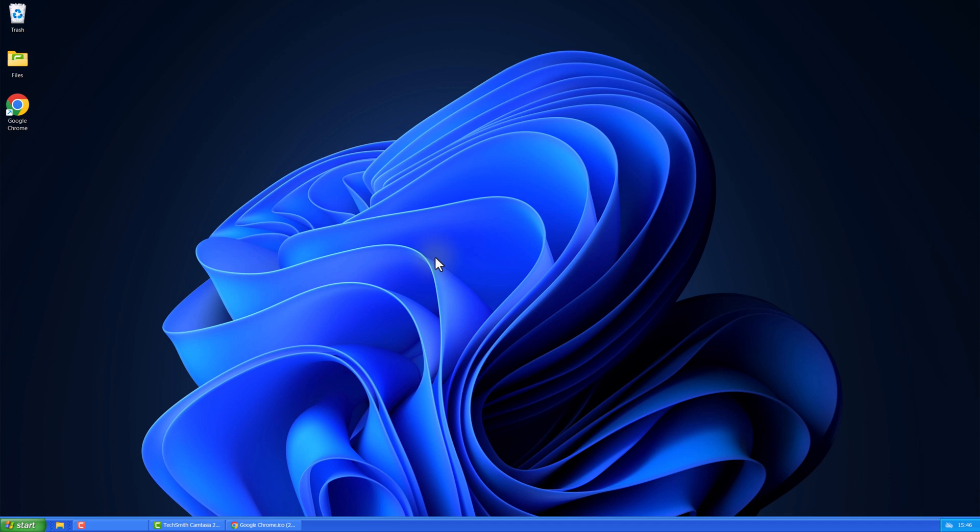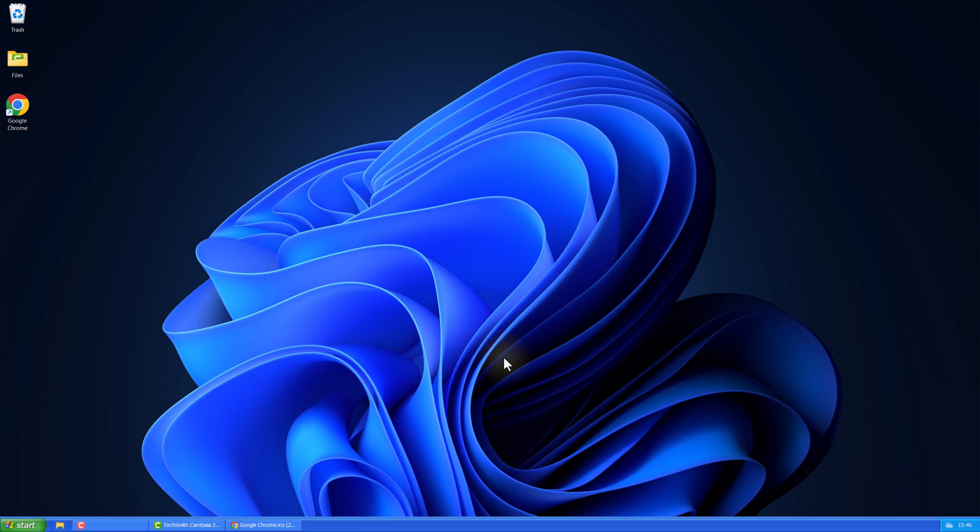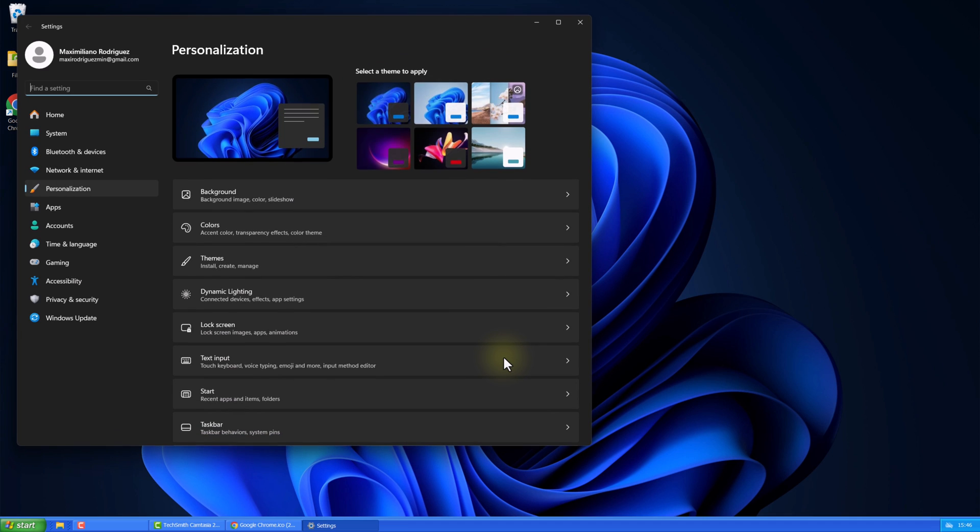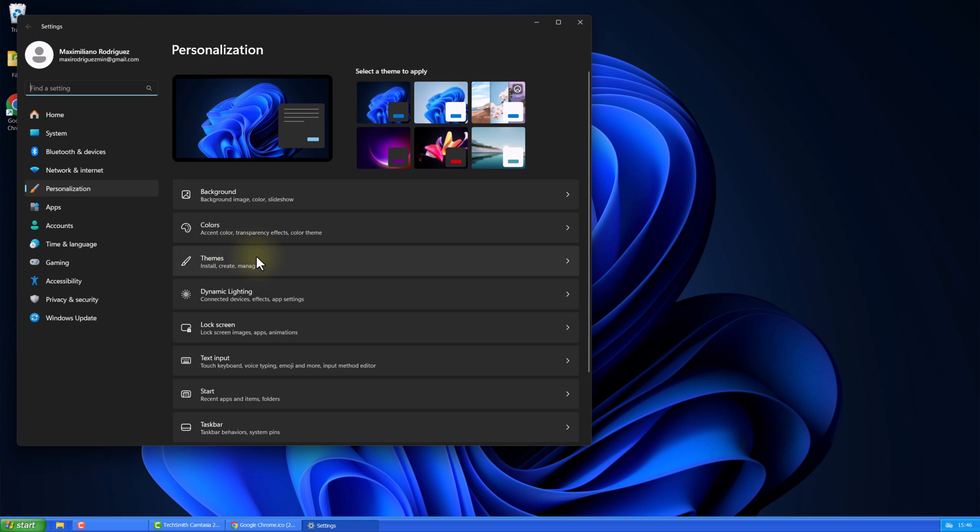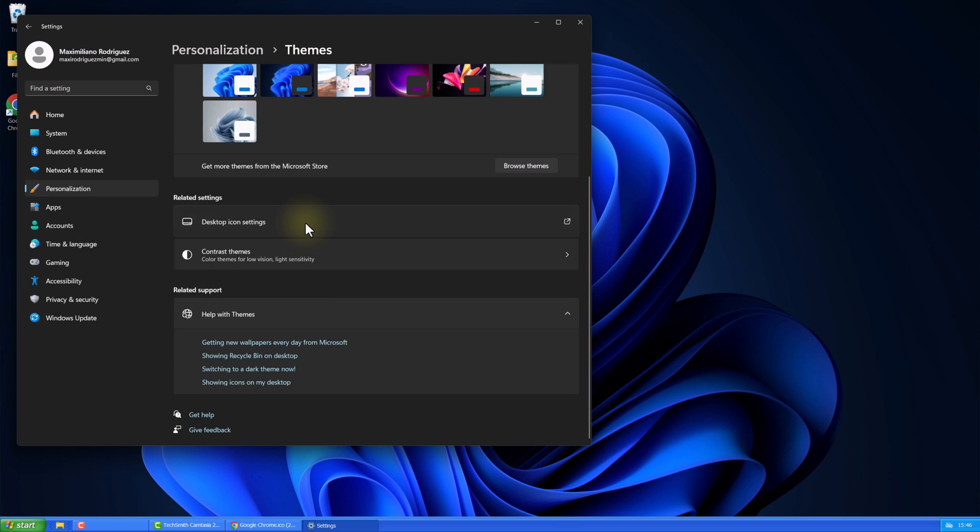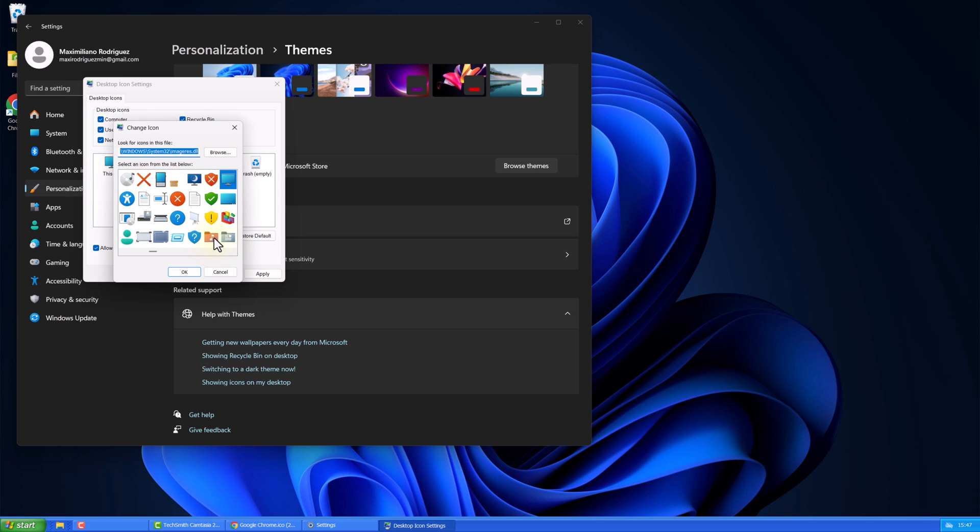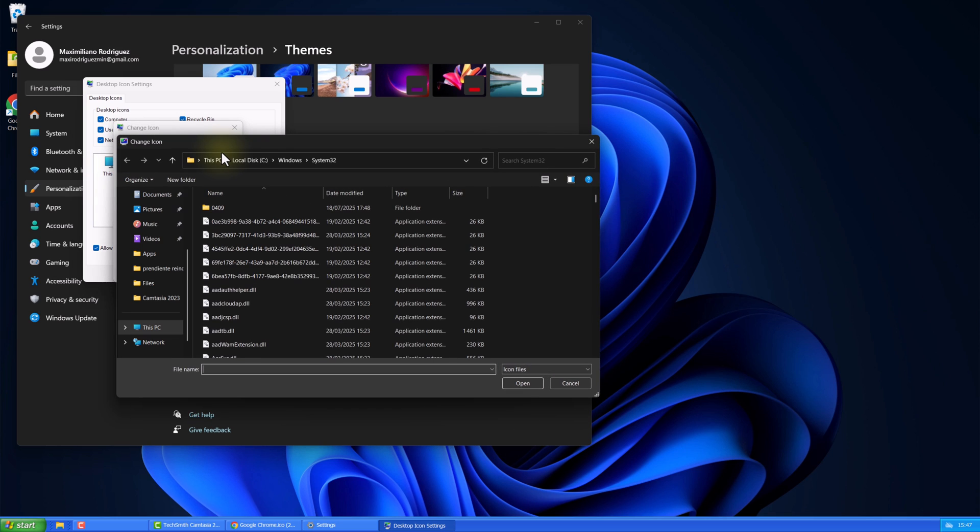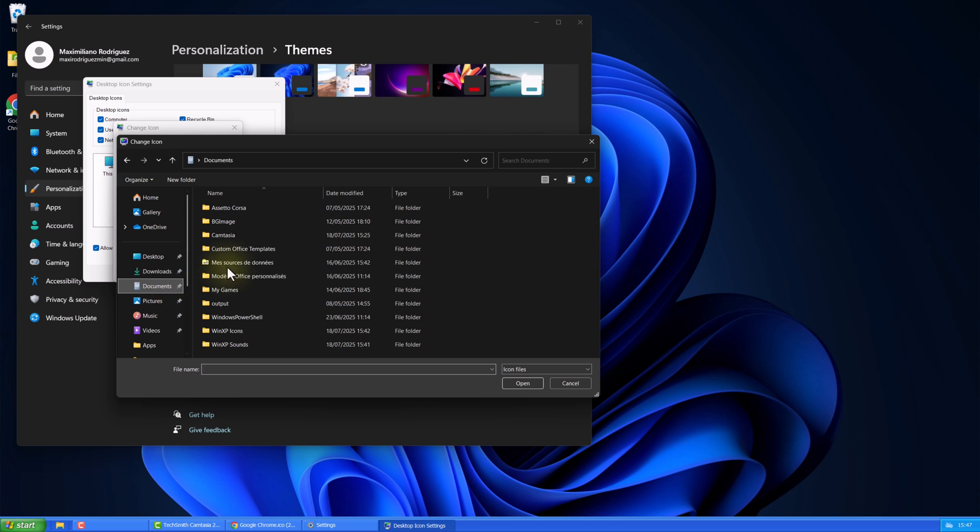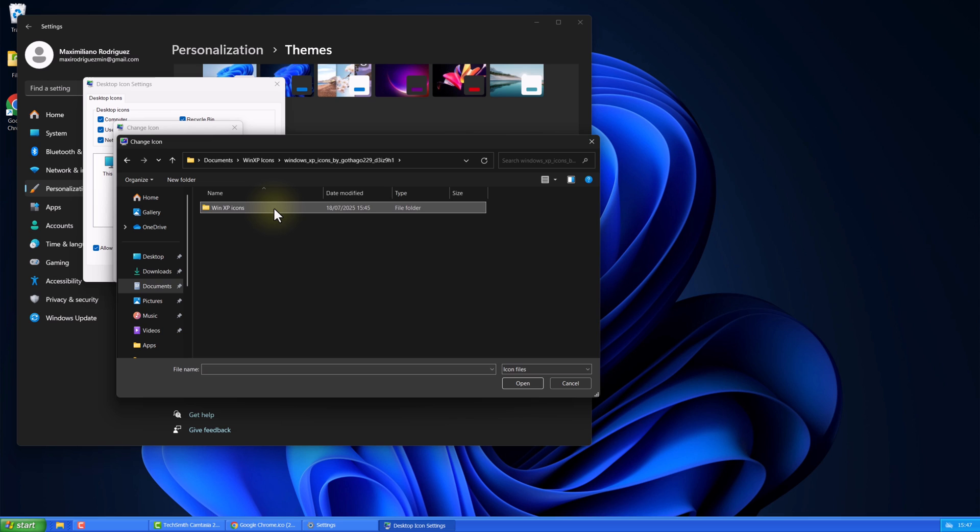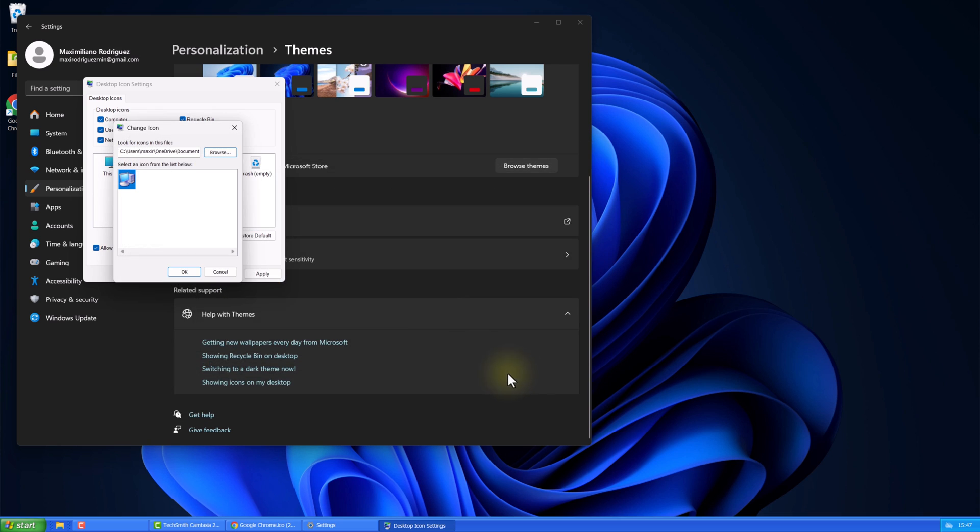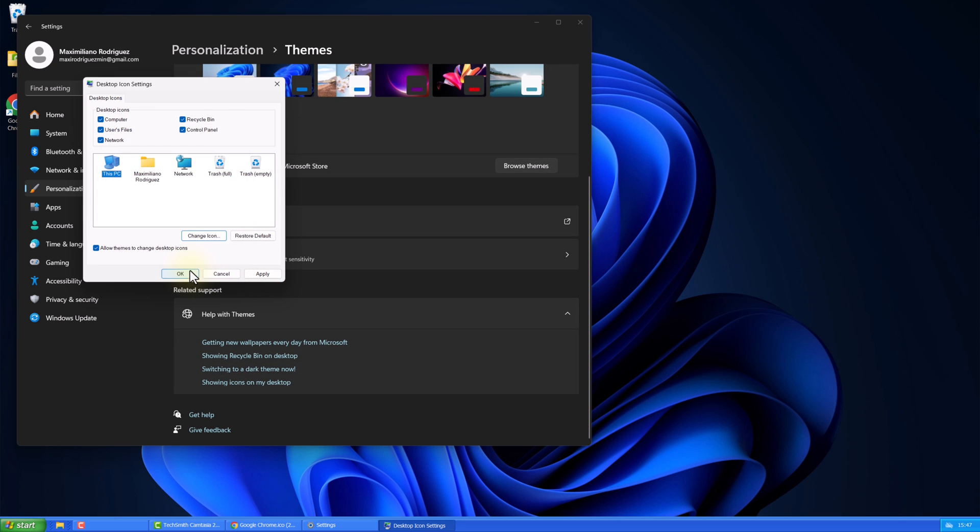Now, right-click on your desktop. Select Personalize. Go to Themes. Desktop Icon Settings. Here, you'll find the main PC icons. To change them, select an icon. Click Change Icon. Then navigate to the folder you downloaded and replace it with the corresponding icon. Repeat this for all icons.